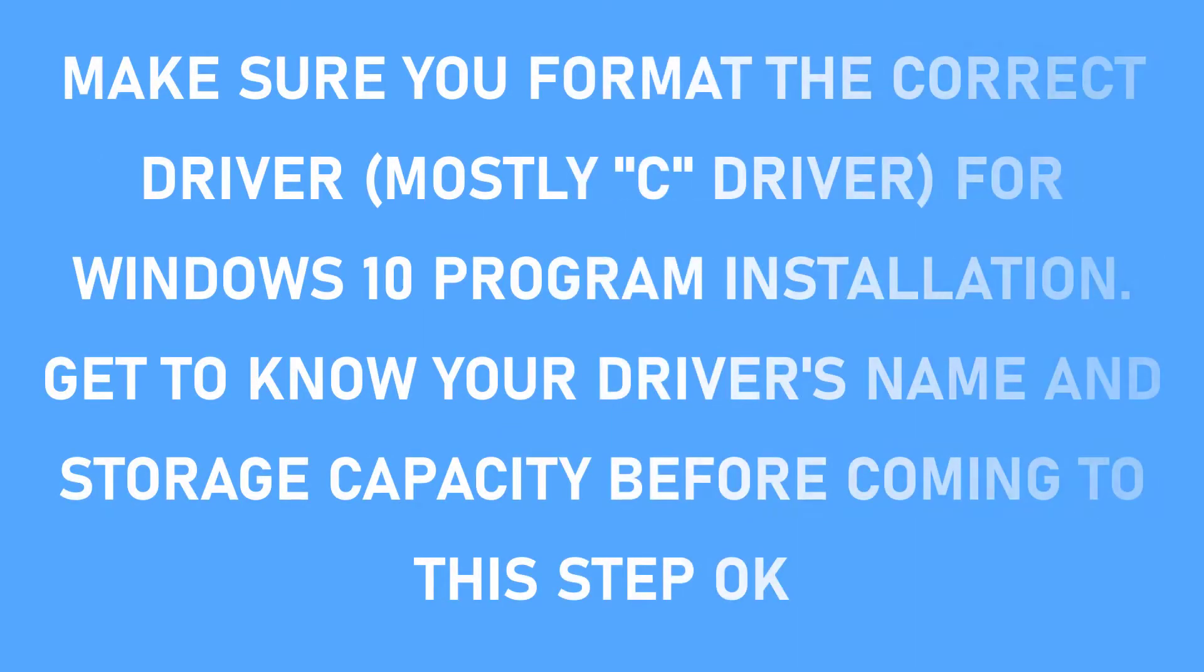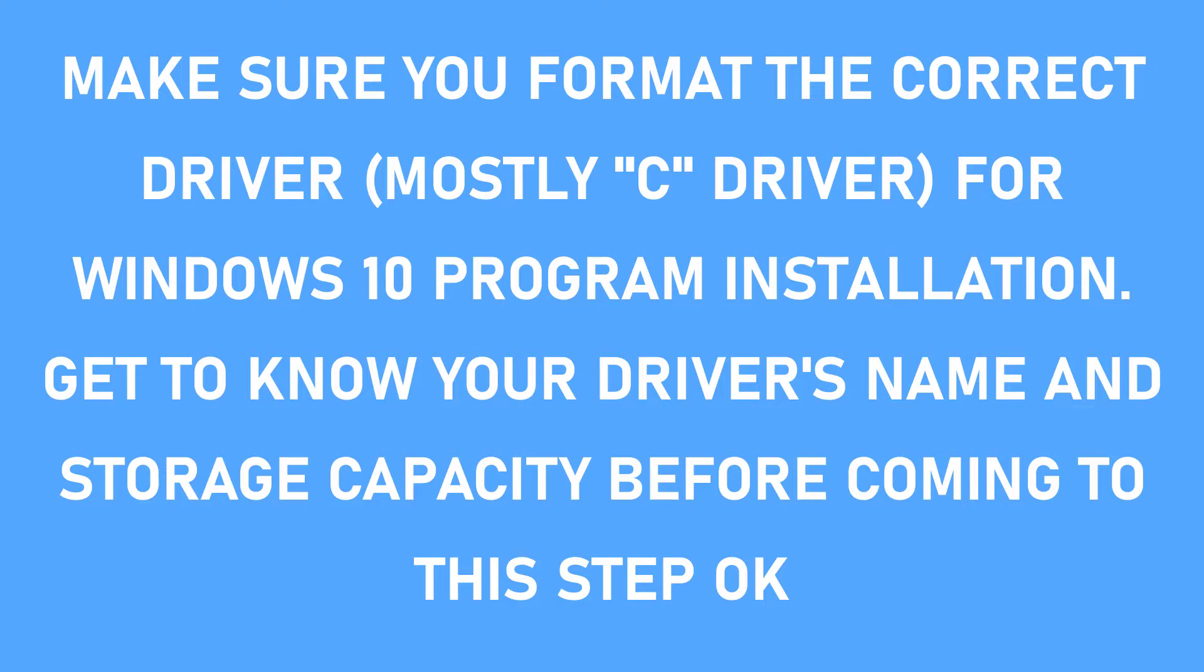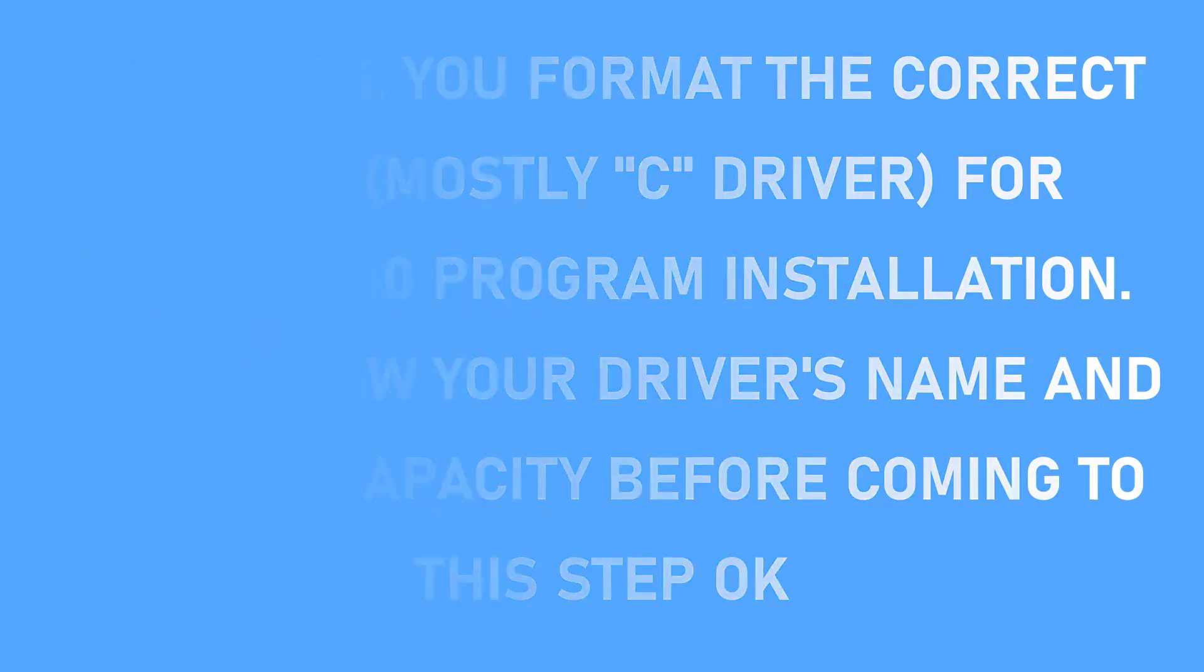And one more thing, you might consider it well before choosing to format the driver for Windows 10 installation. Always choose the driver, mostly C driver, to format. And this is to make sure that you don't format the wrong drivers where your data is saved on.